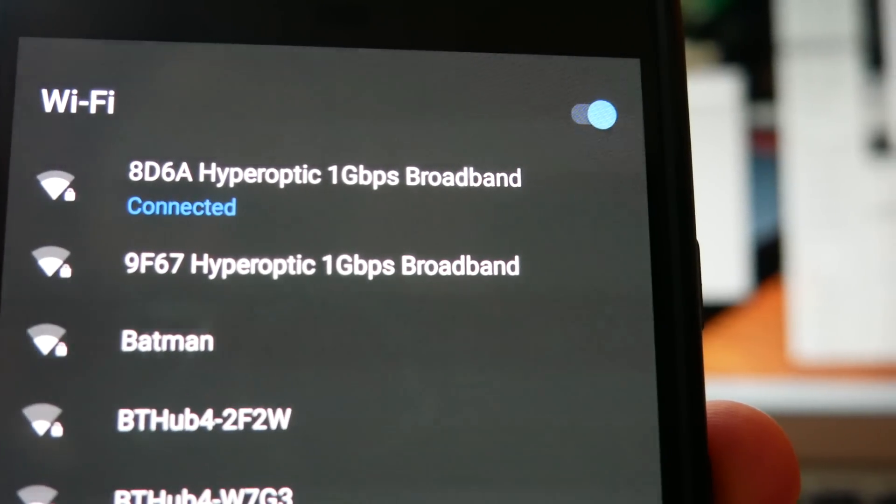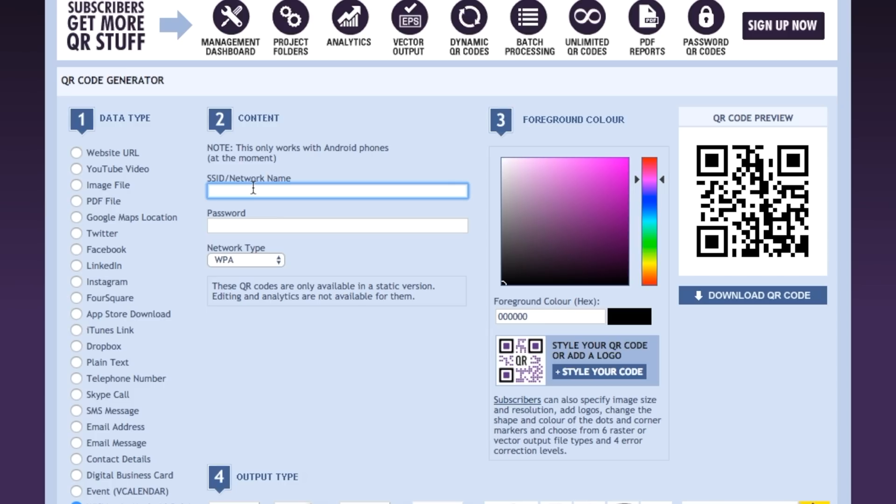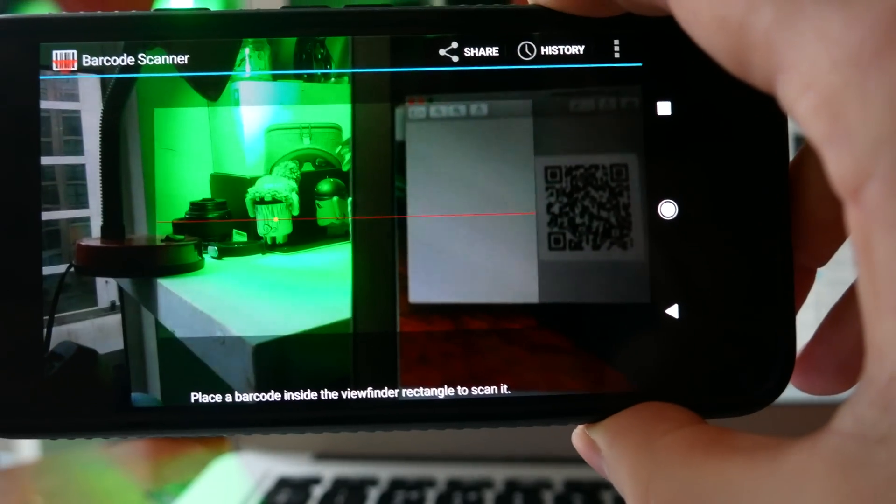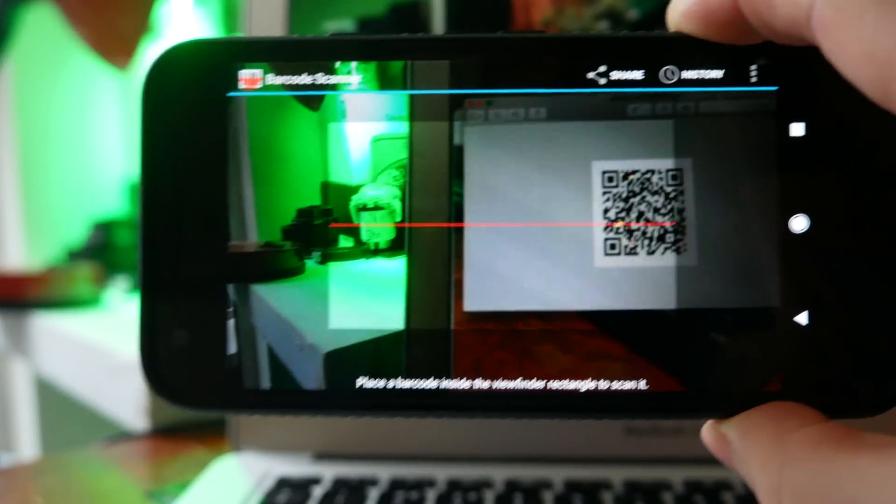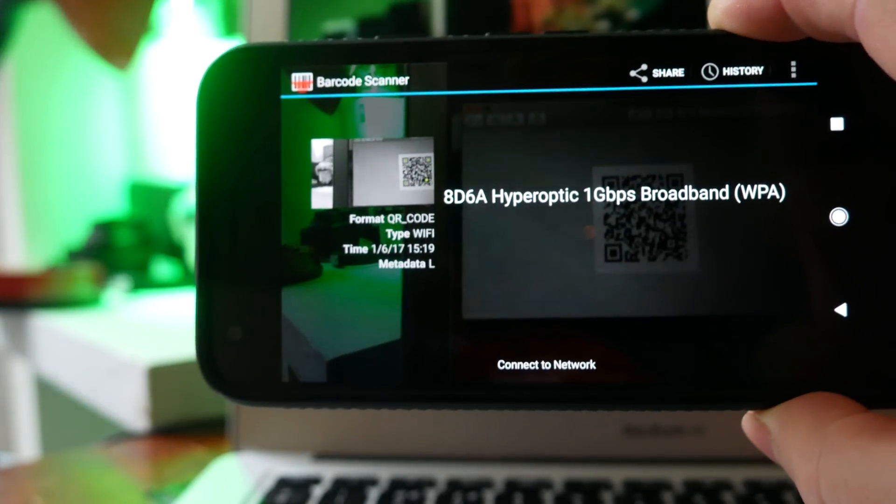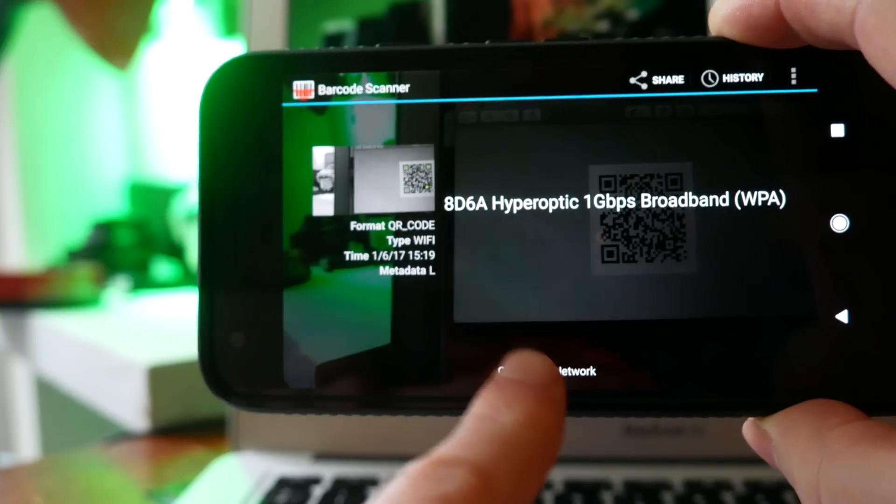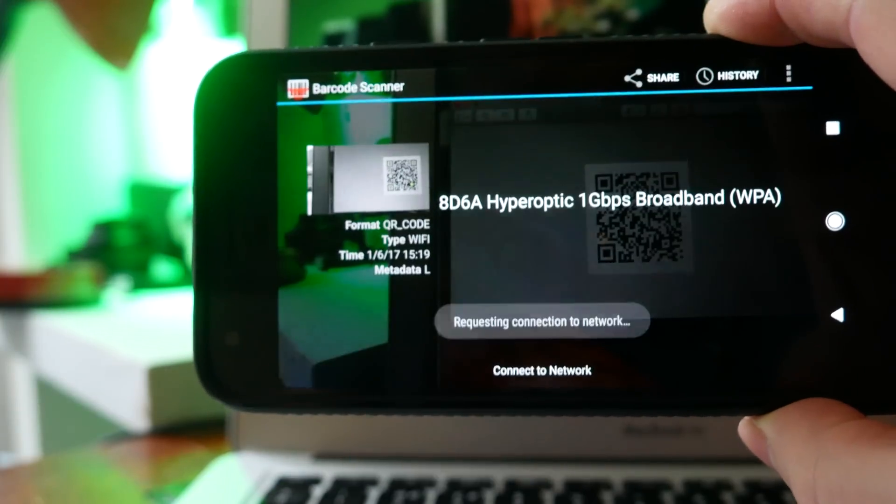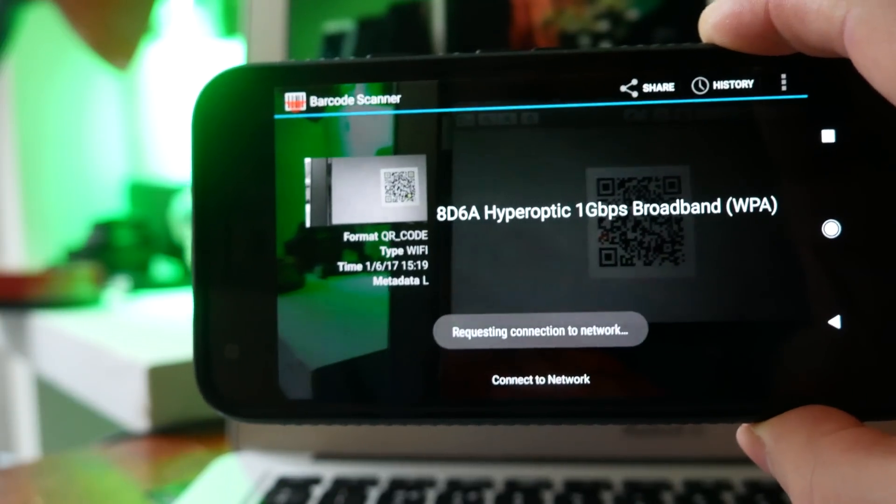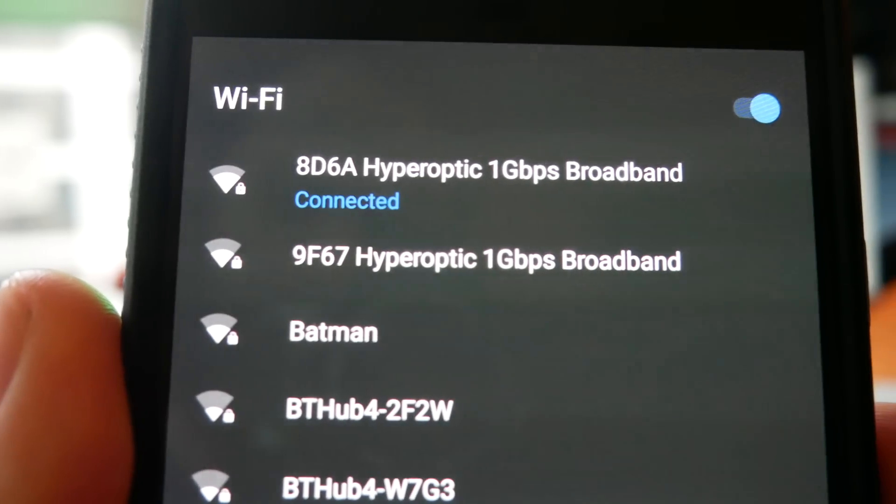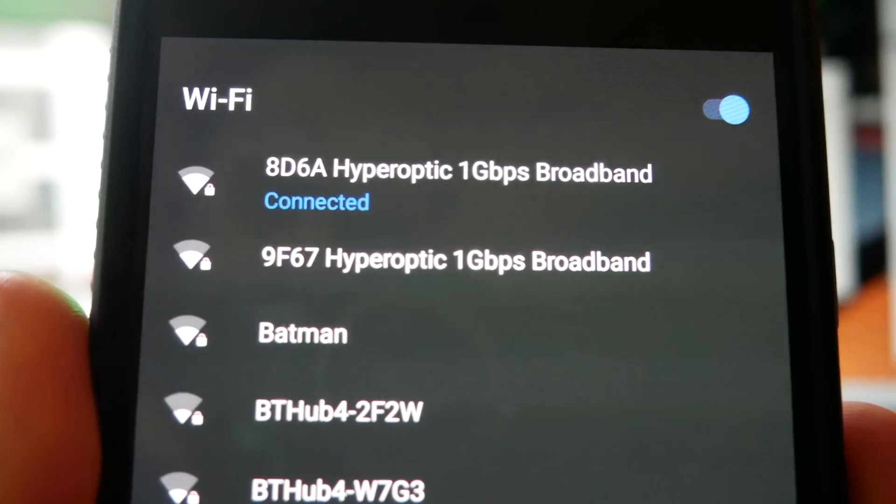If you go to the website linked in the description you can make your own QR code which will automatically have your SSID and your password saved onto it. You can then download the QR code and print it off. And then if people want to connect to your Wi-Fi network all they need to do is scan that QR code with a barcode scanner app on their phone. And their phone will automatically be connected.